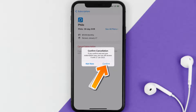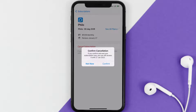Hit confirm and you'll not be charged anymore. The great thing is you can carry on using the app until the subscription date was originally due. Note that deleting the Philo app or your Philo account will not cancel your subscription, and subscriptions renew automatically unless you cancel your subscription manually.